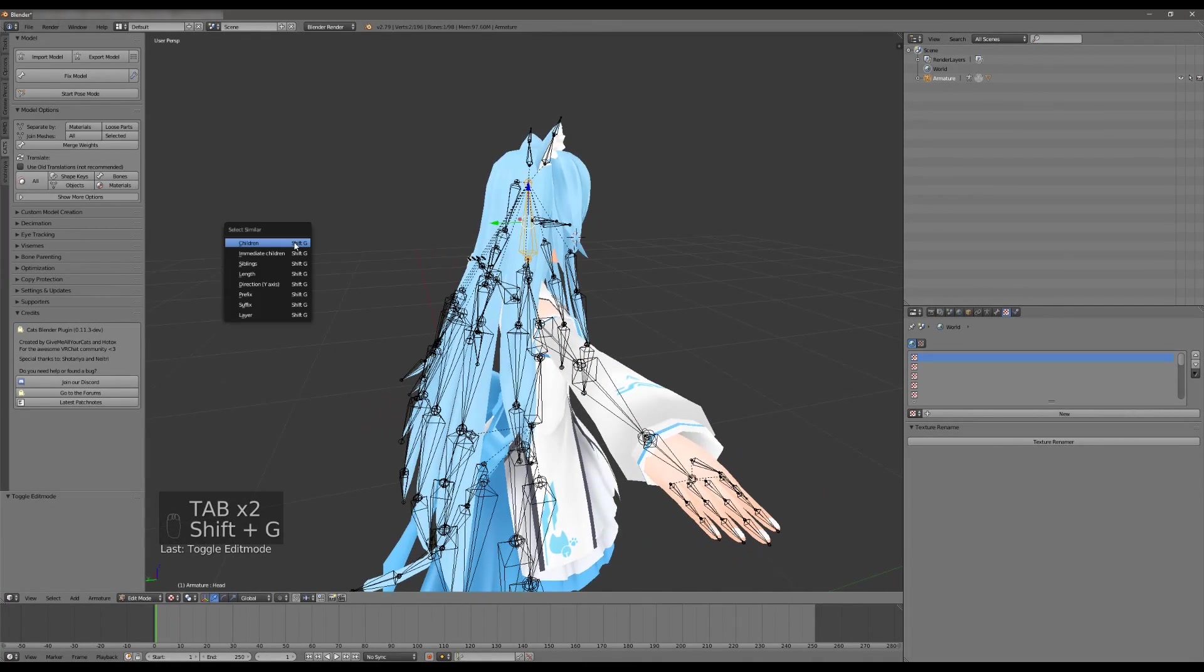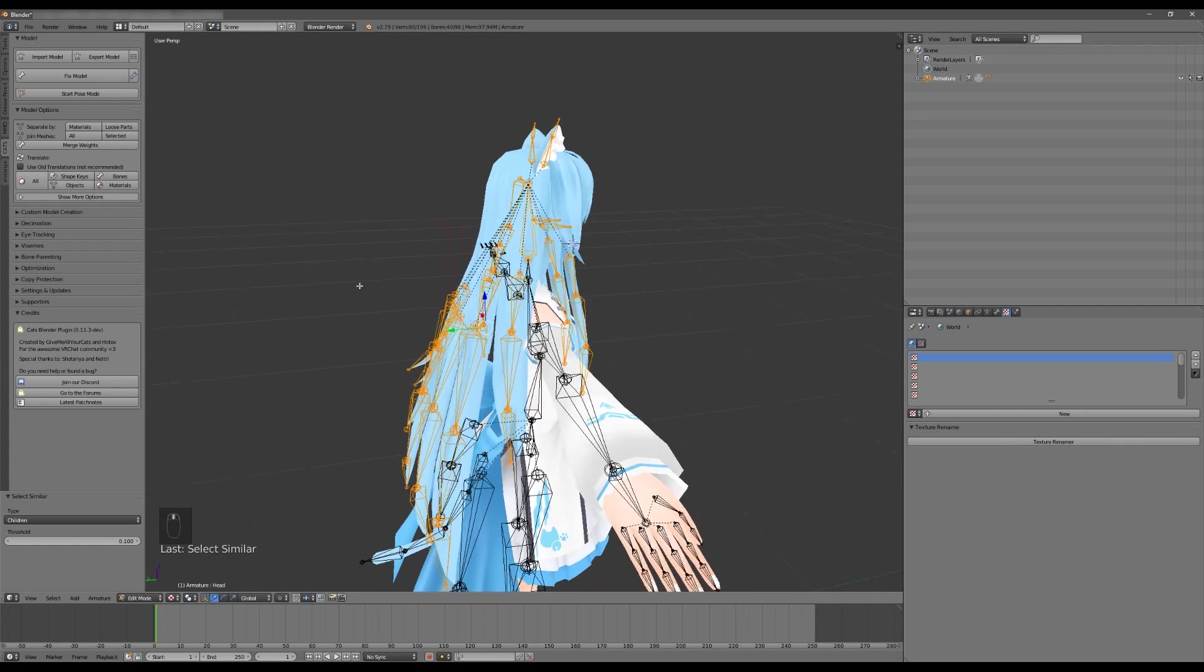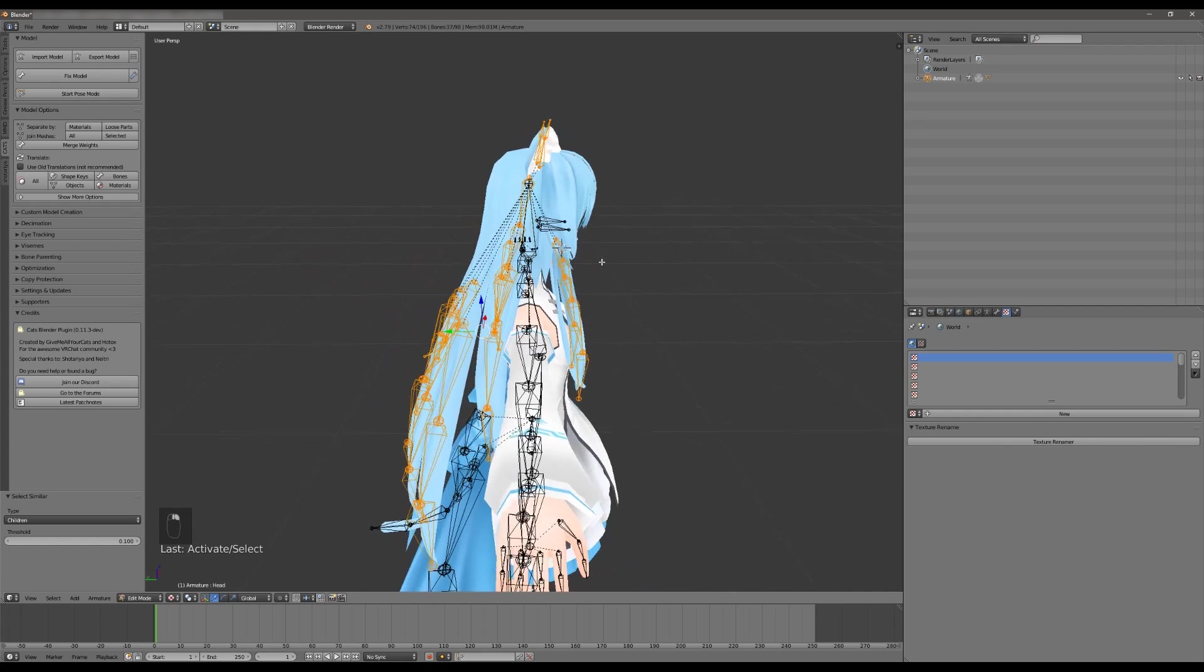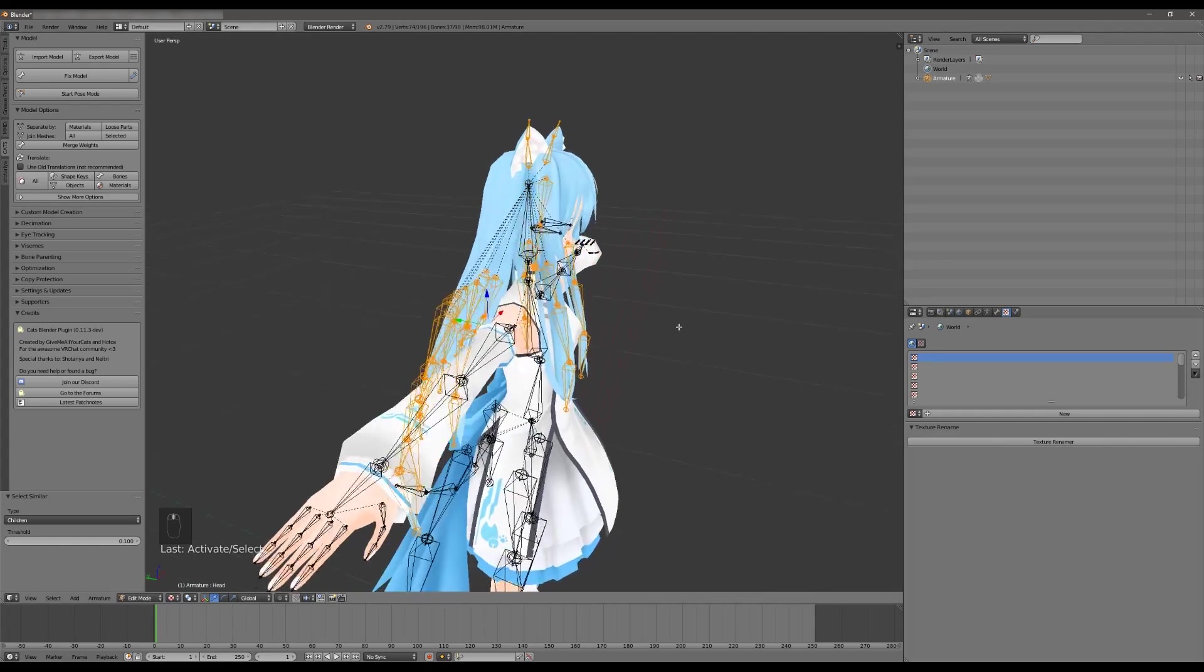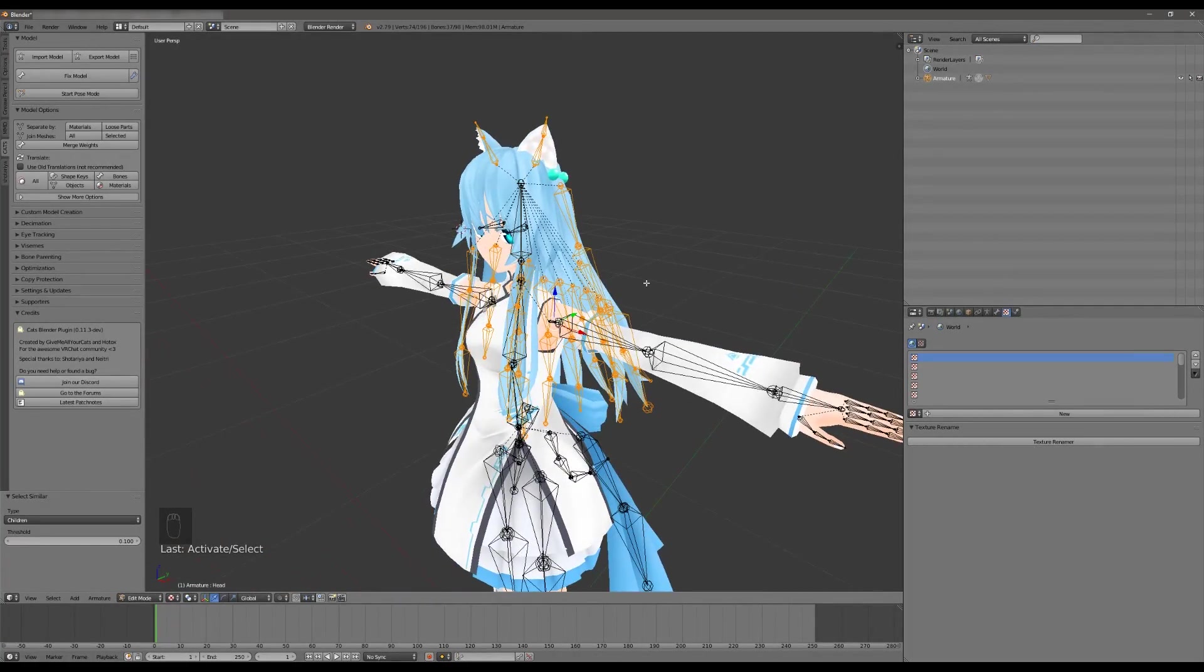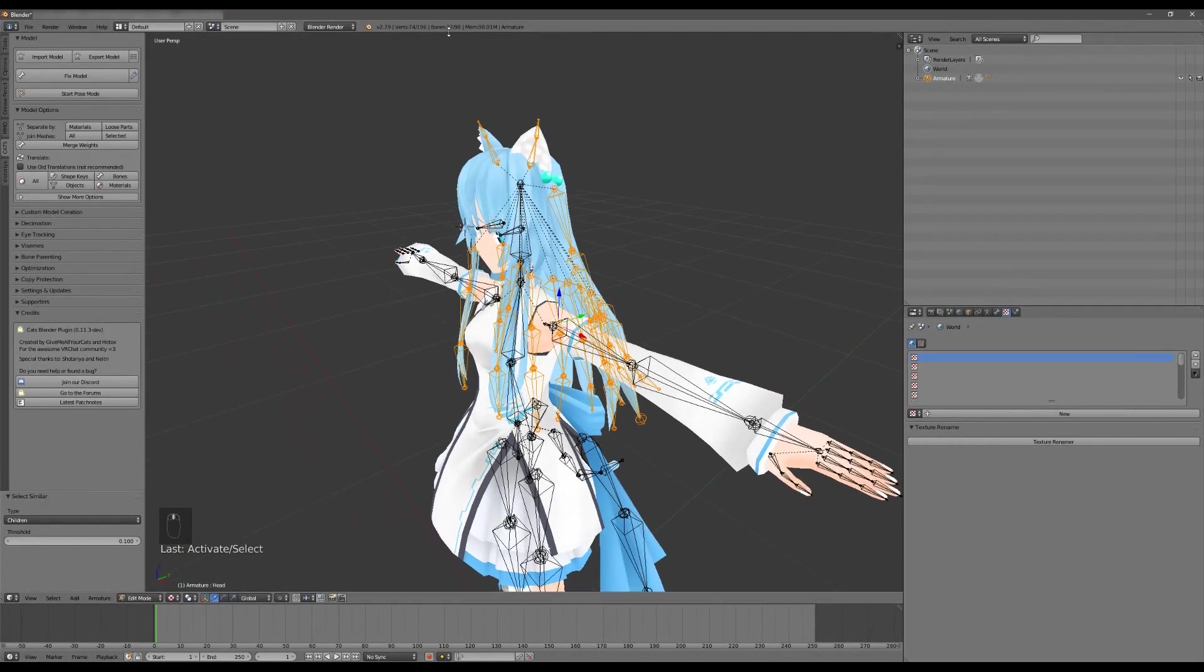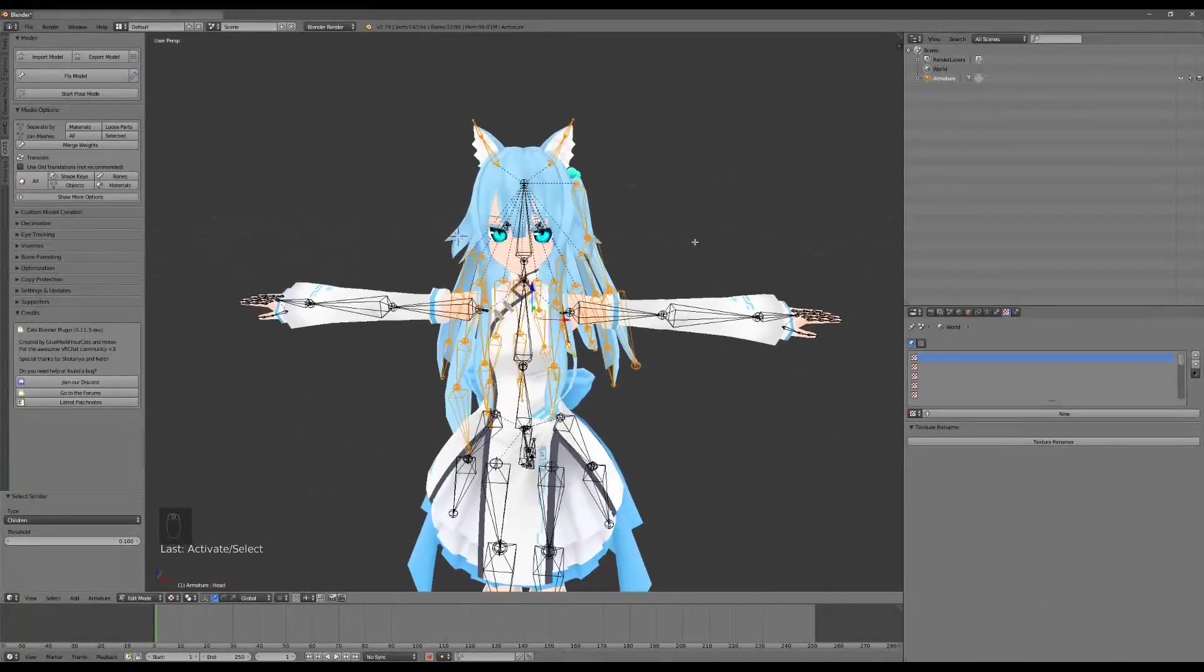You can see me hitting tab to toggle edit mode. I'm going to hit shift+g which is going to allow me to select the children of the bone. And then I'm going to shift+right click on the three bones I don't want to count. You can see up here that the number of bones is 37. That is the selected number of bones here. So we're blowing past the budget or the ideal budget of 30 just by having these hair bones here.